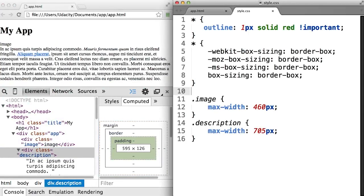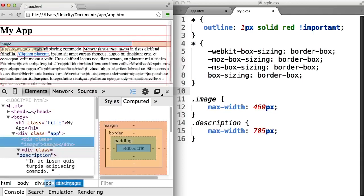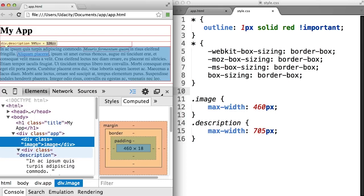Then, when we add our CSS style, save and refresh. Note that our image is now 460 pixels, which is how we defined it.